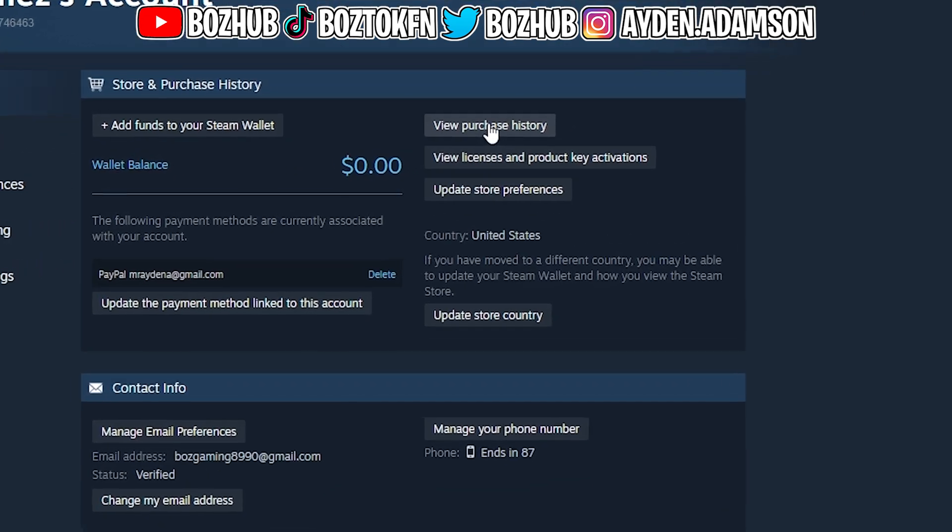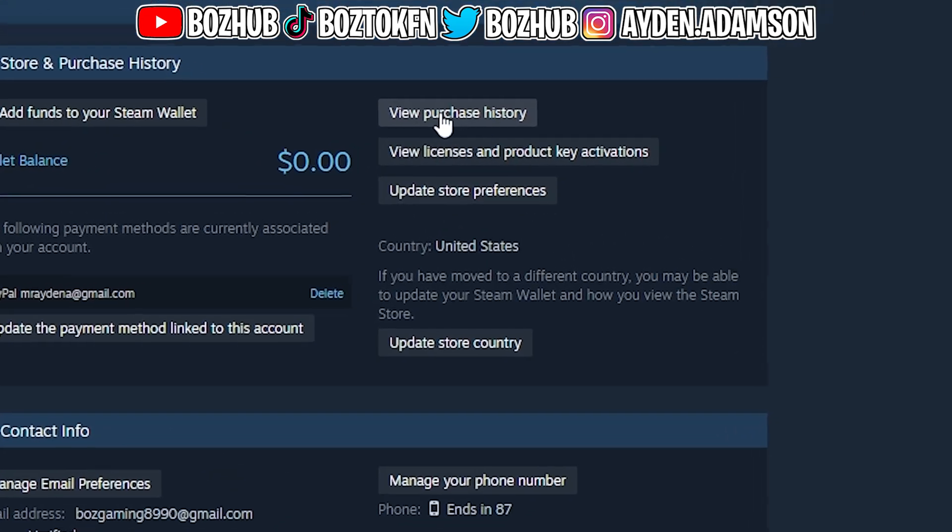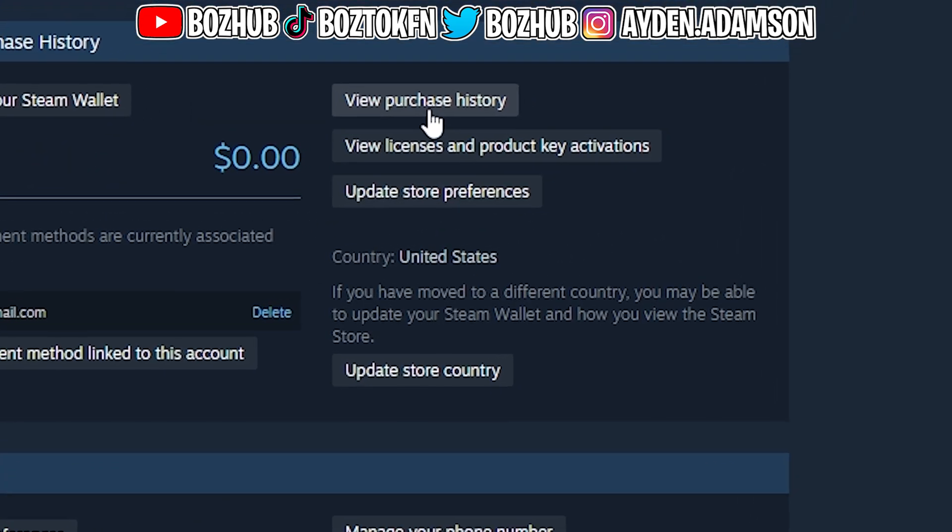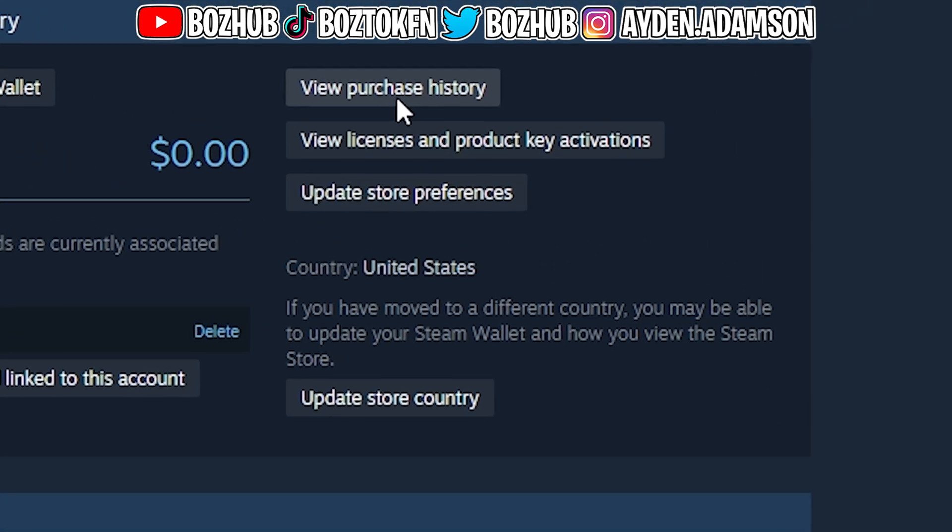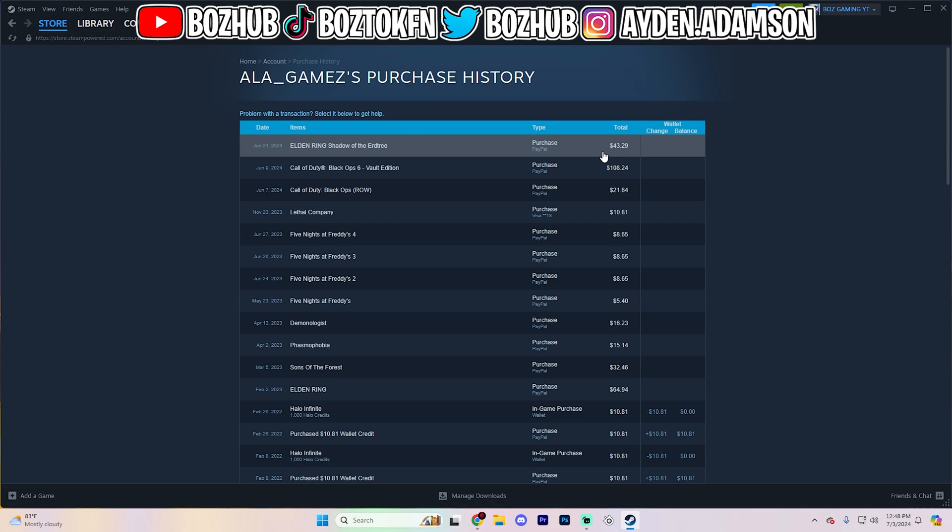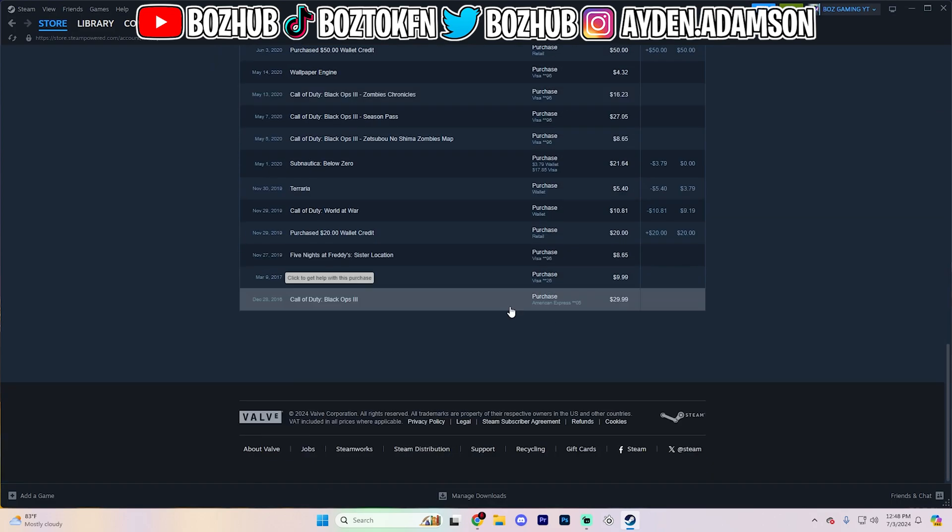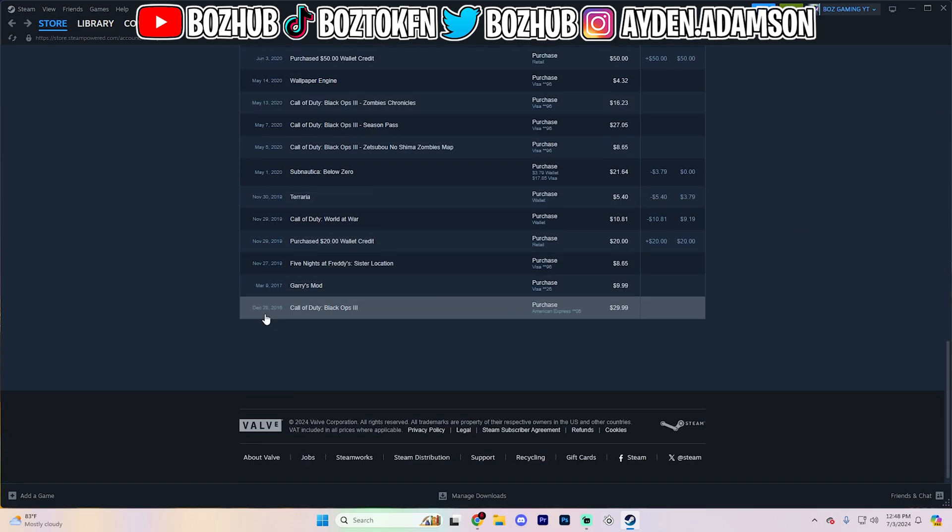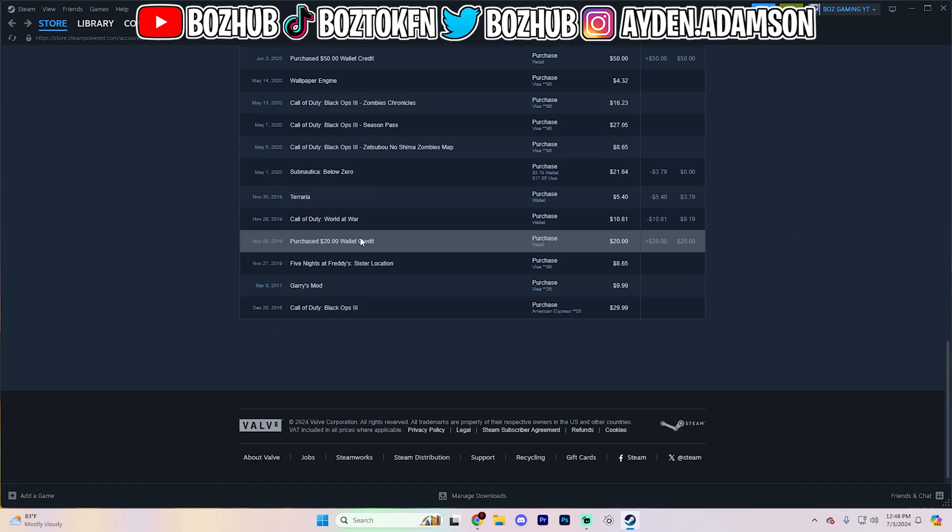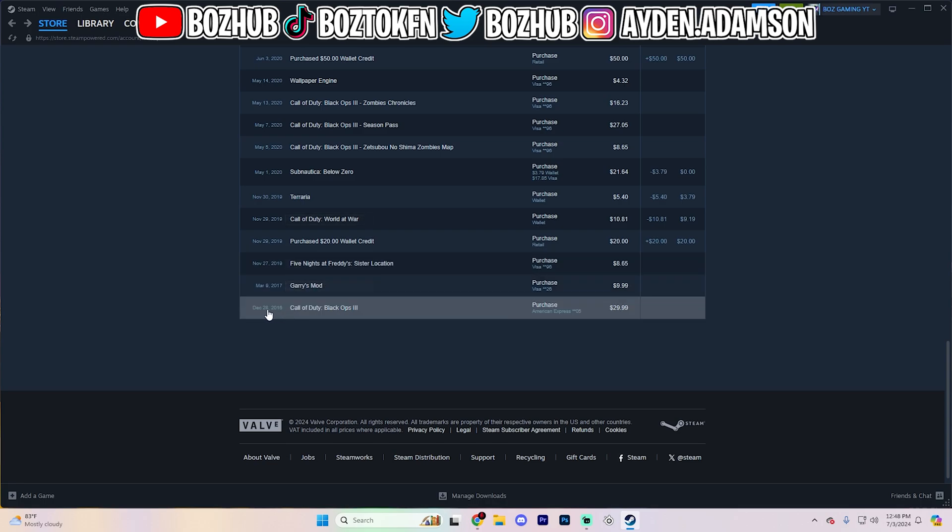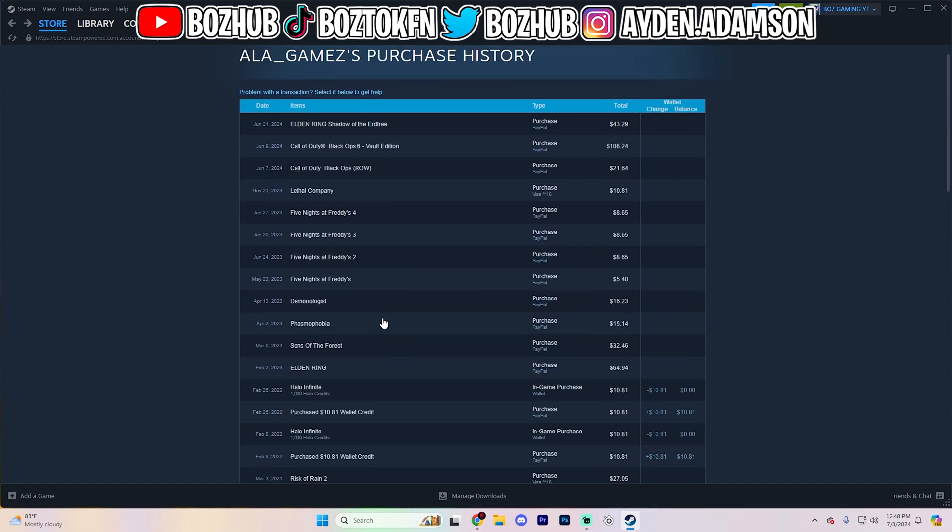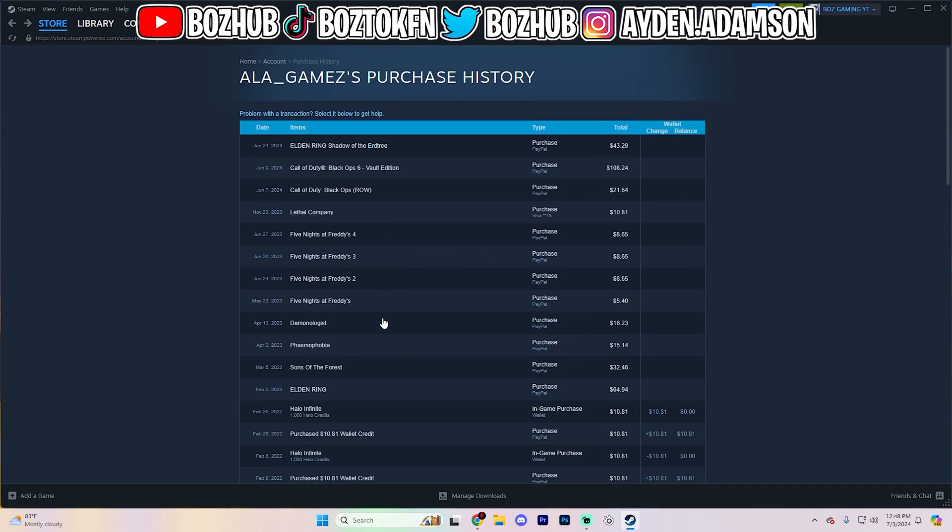And then up at the very top, there's going to be a view purchase history button. Just go ahead and click on that, and it's going to take you to your full purchase history here on Steam. As you can see, I started buying things on this personal Steam account all the way back in 2016, and I really haven't bought that much, which is actually kind of shocking to me.